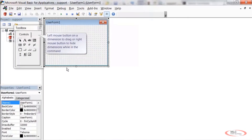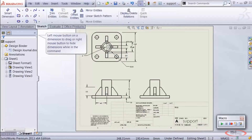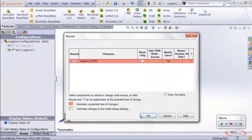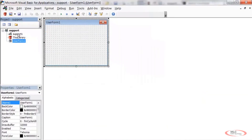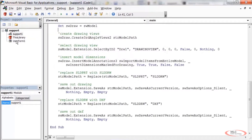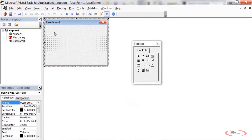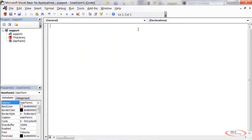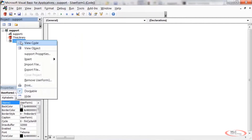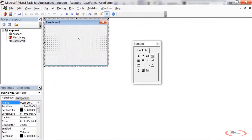If the balloon comes up, exit out of the drawing and reload. Now we're in the UserForm. Notice we were in the module called Support before; now we're in UserForm1. You can double-click to see the form design, or right-click and View Code to see the code behind it associated with the controls. Right now the code is blank.